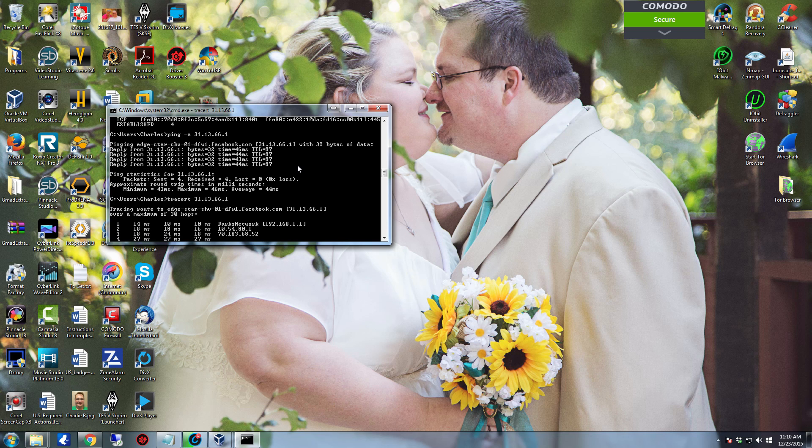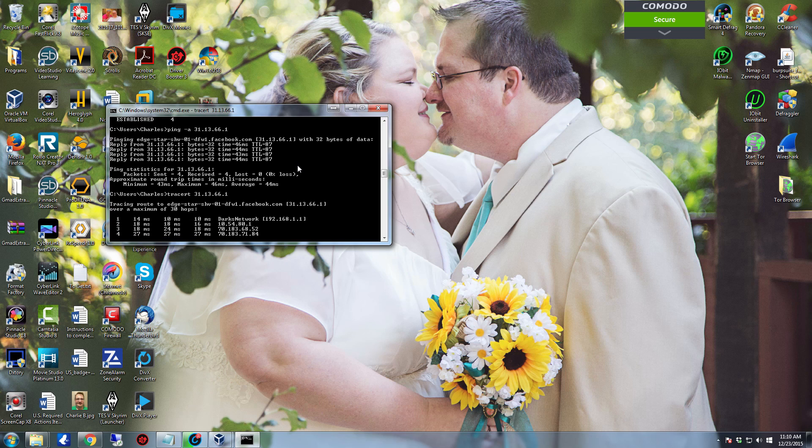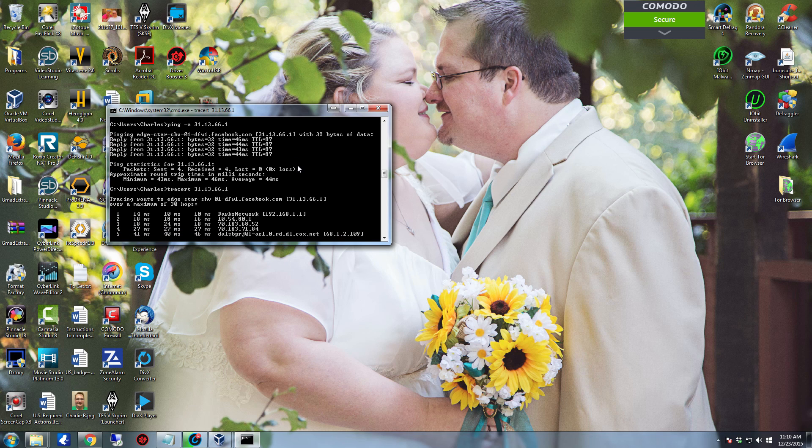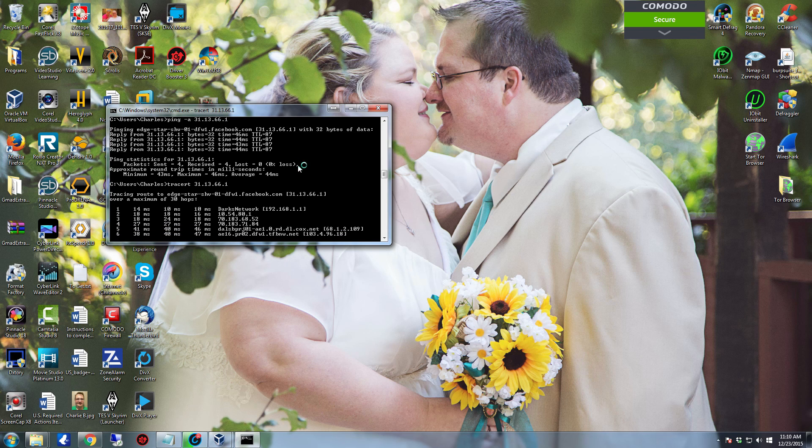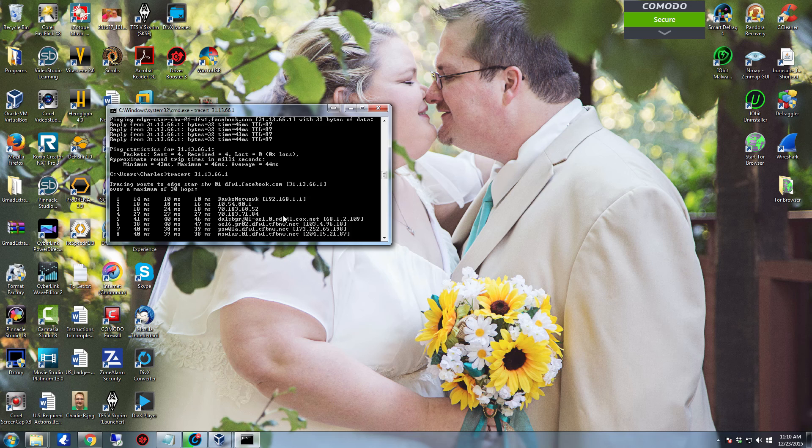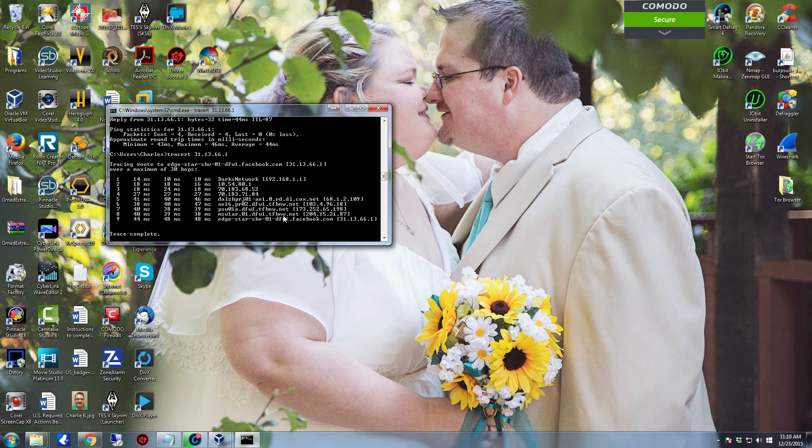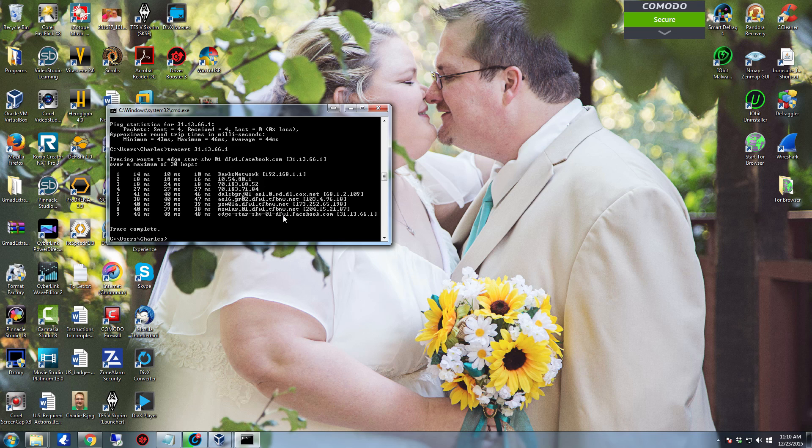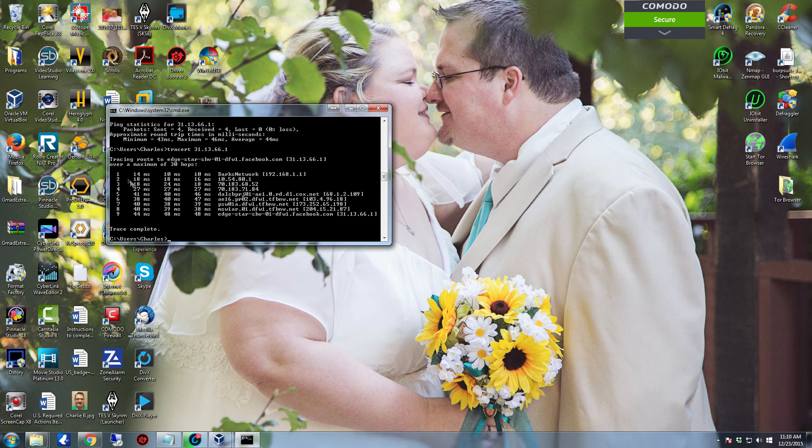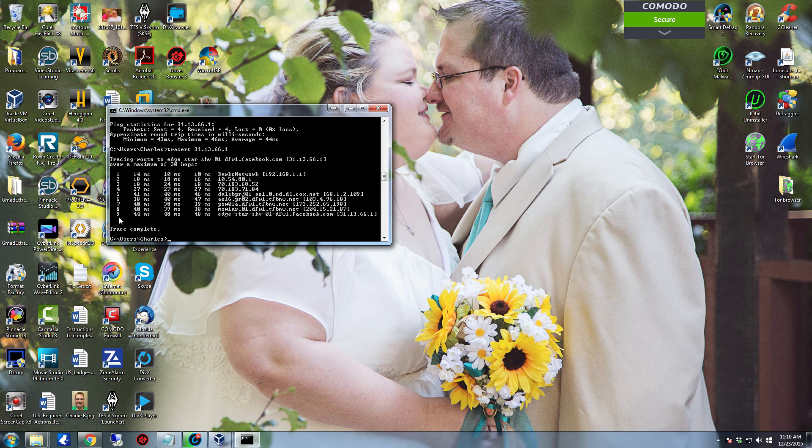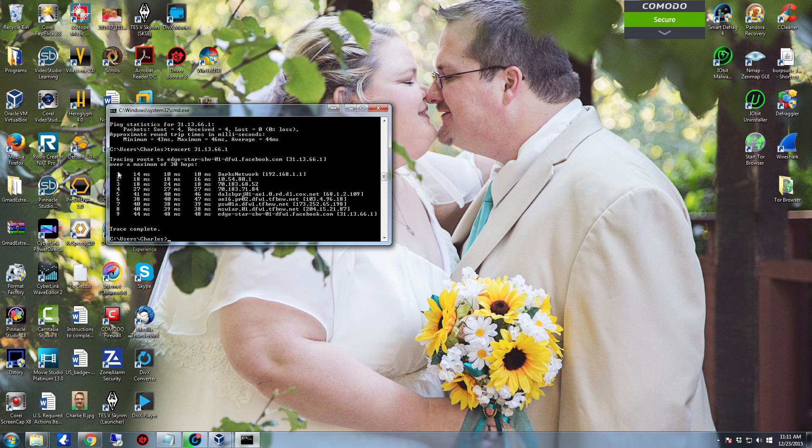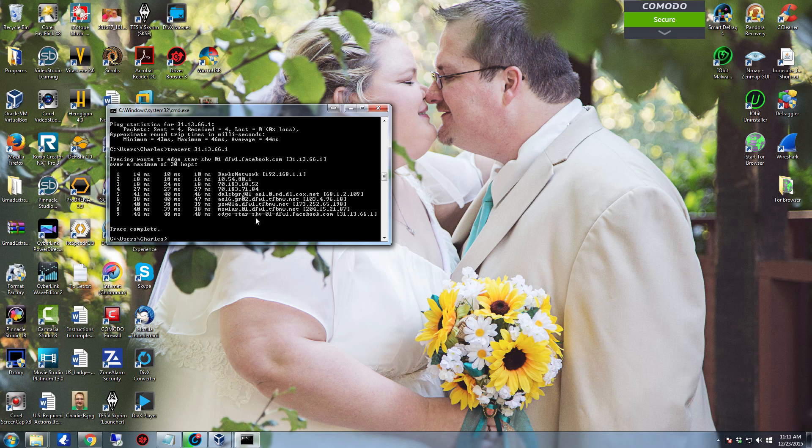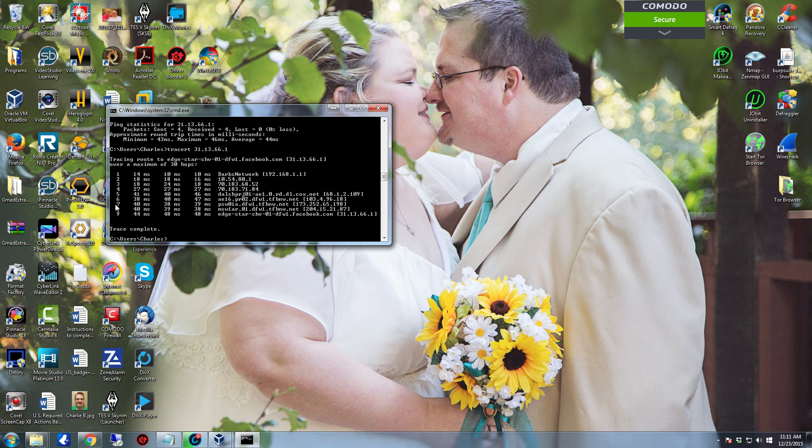Well what that does is it increments the time to live, the TTL, by one every step. As it continues to do this, it can reach out to every single one of the routers that's going to be in the path. As you can see, there's a grand total of nine routers between me and the connection. Well, there's a grand total of eight actually because the ninth one is the connection. So that means there's eight hops between me and my connection to facebook.com.